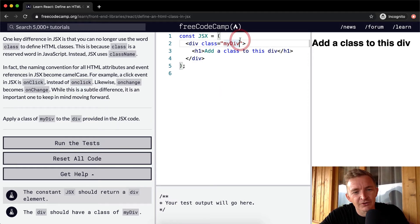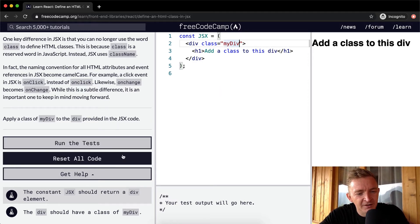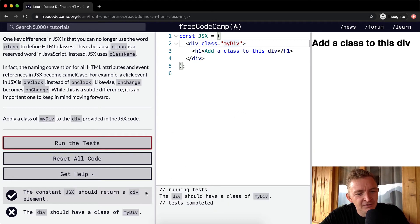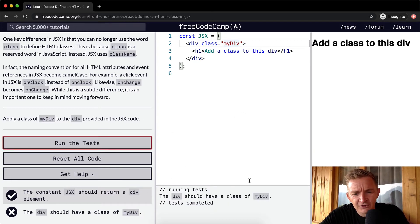This is probably not even going to make a difference. We run the tests. It doesn't work. My class. The div should have a class of myDiv.